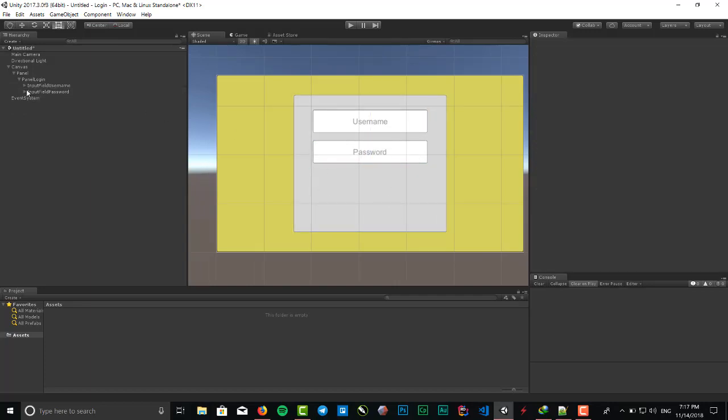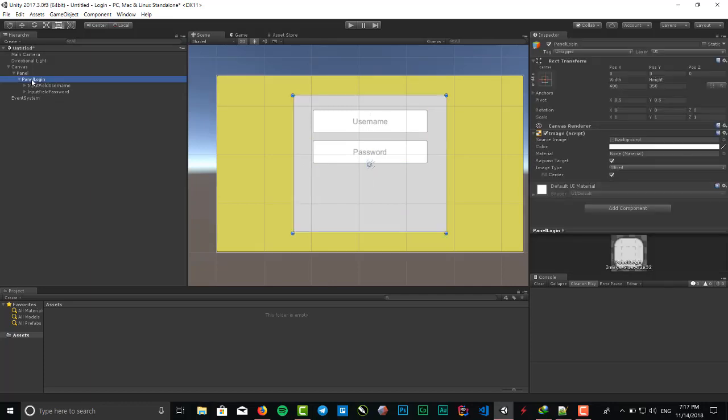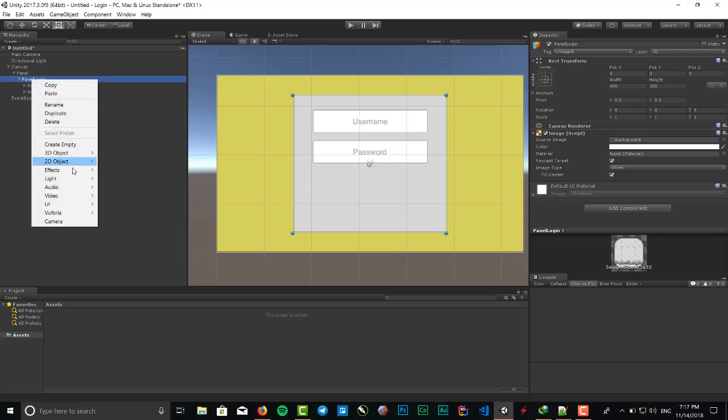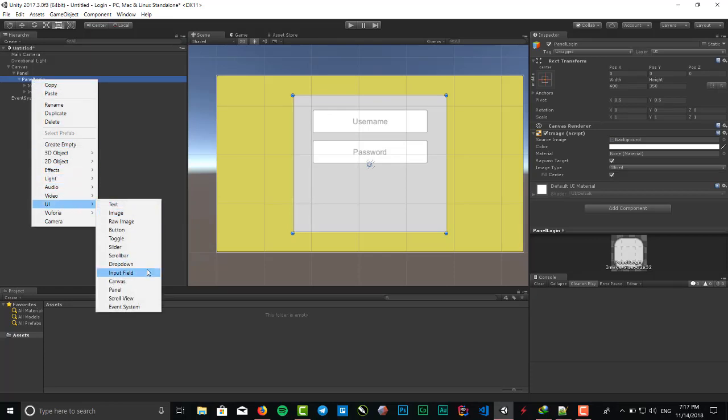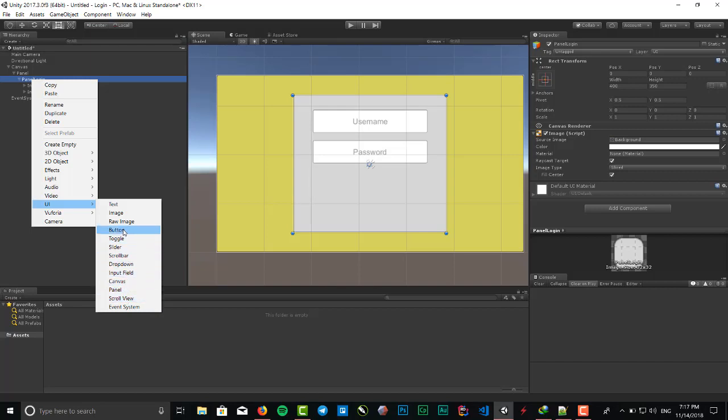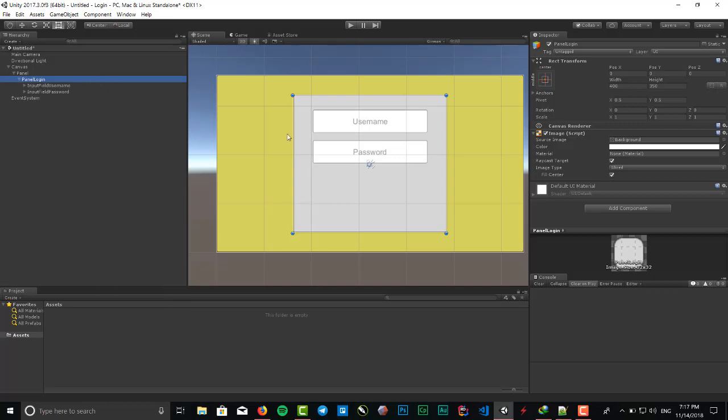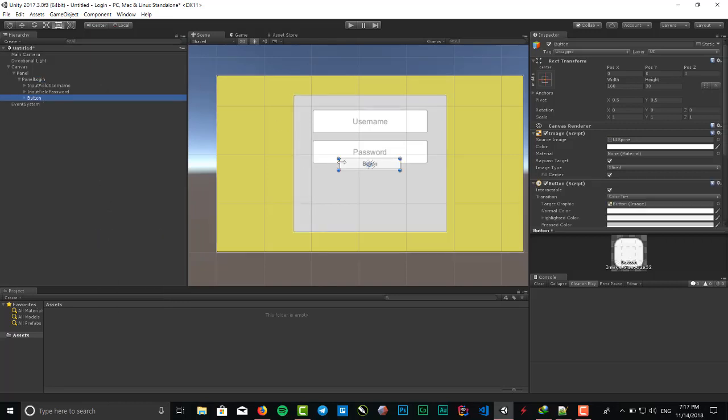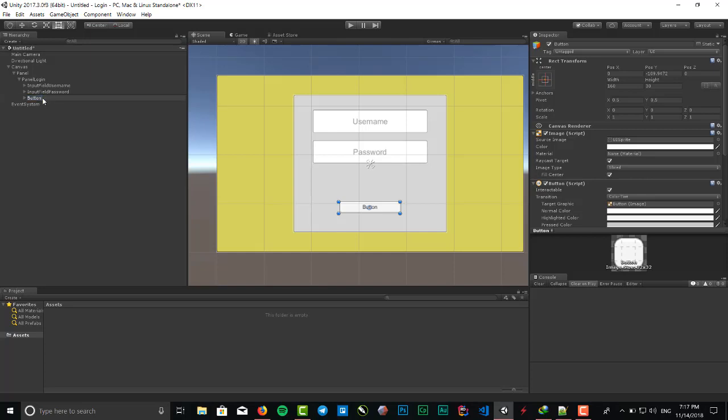Also we need to put our button right here. We need to have a button because we want to click and enter into the program. By this, we want to validate our username and password. Click on button - the size can be like the input fields. Change the name to button.